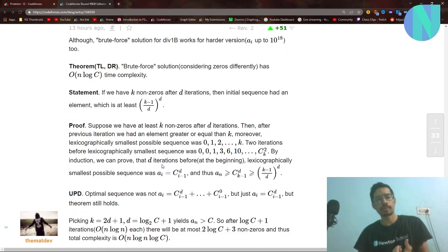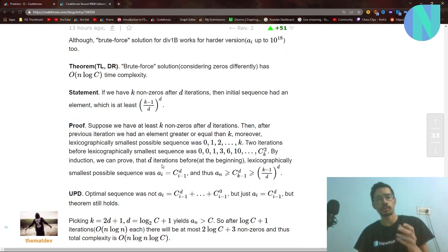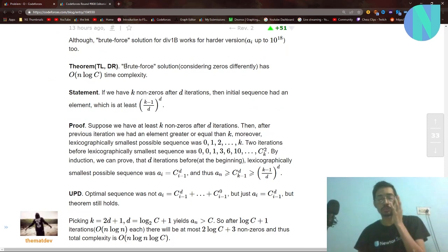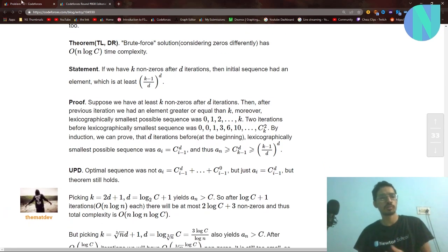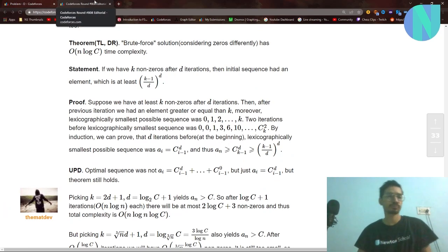I will be using the same variable names as the comment, so you can easily read it after watching the video to understand it better.